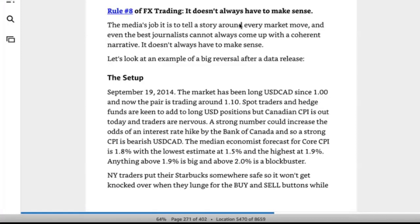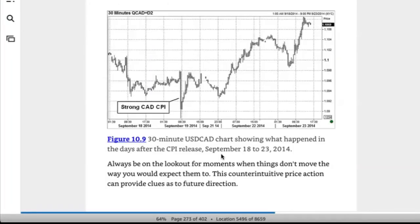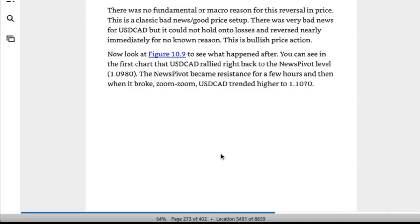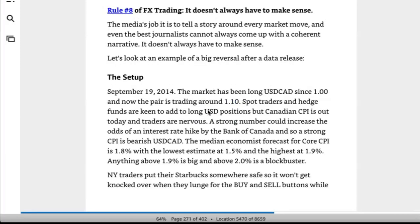Counterintuitive reactions to data can give you important information about underlying supply and demand. Rule eight of FX is that it doesn't always have to make sense. Sometimes not everything is going to make sense. The media's job is to tell the story around every market move, and even the best journalists cannot always come up with a coherent narrative. Do you guys get the point, or do you want me to read the example? All right, cool.